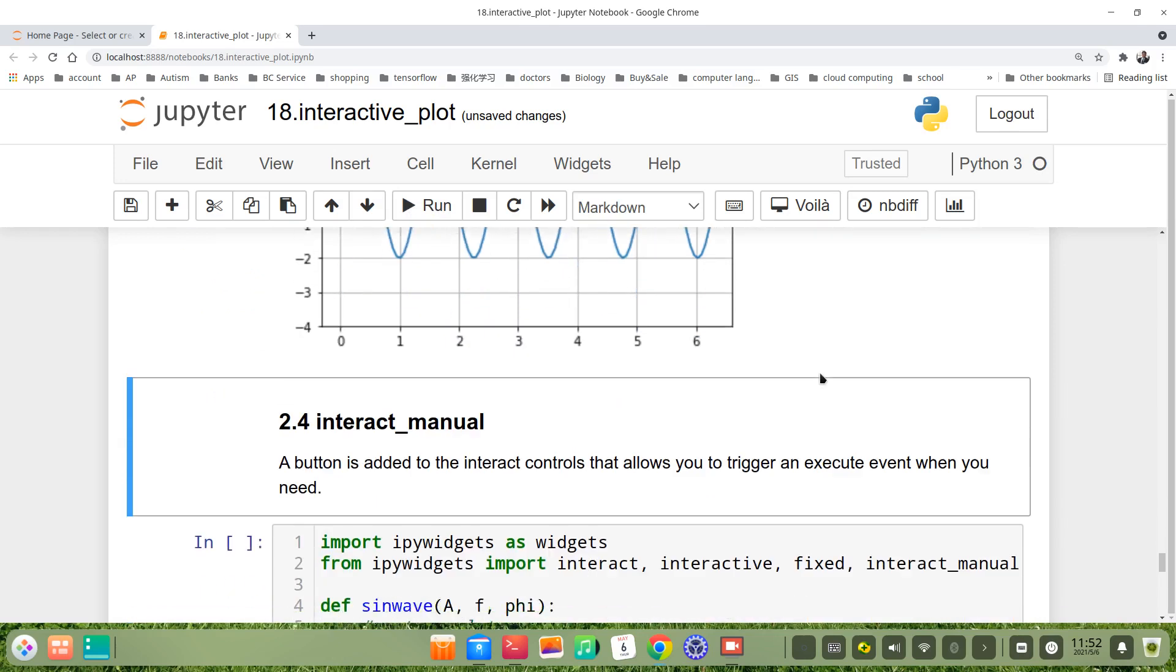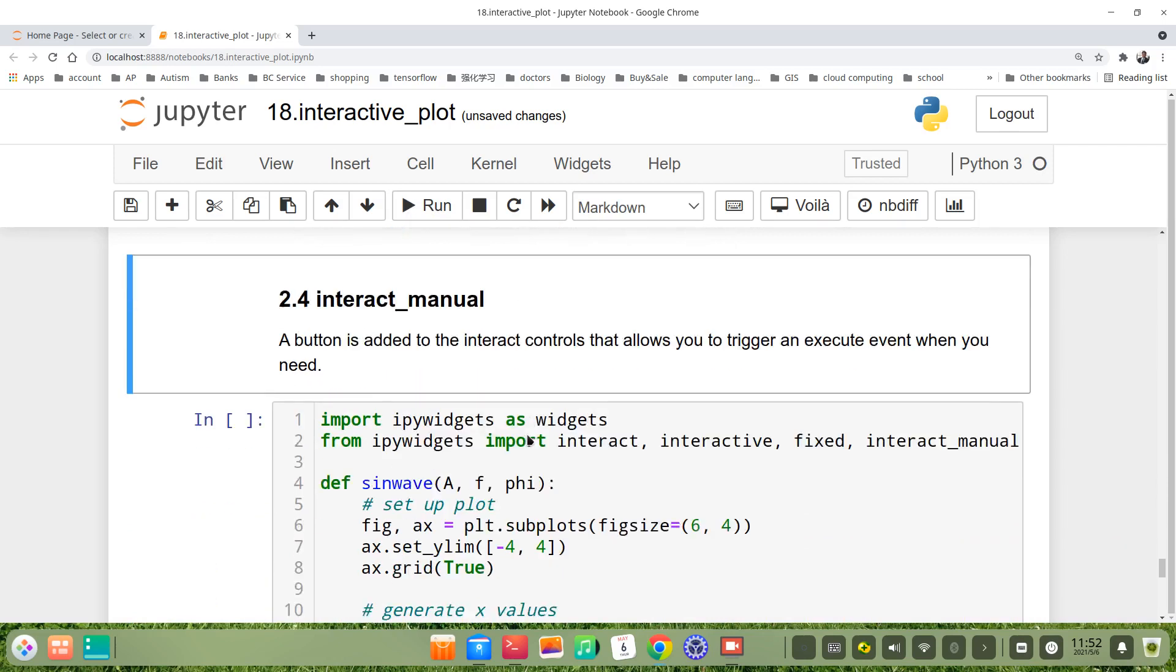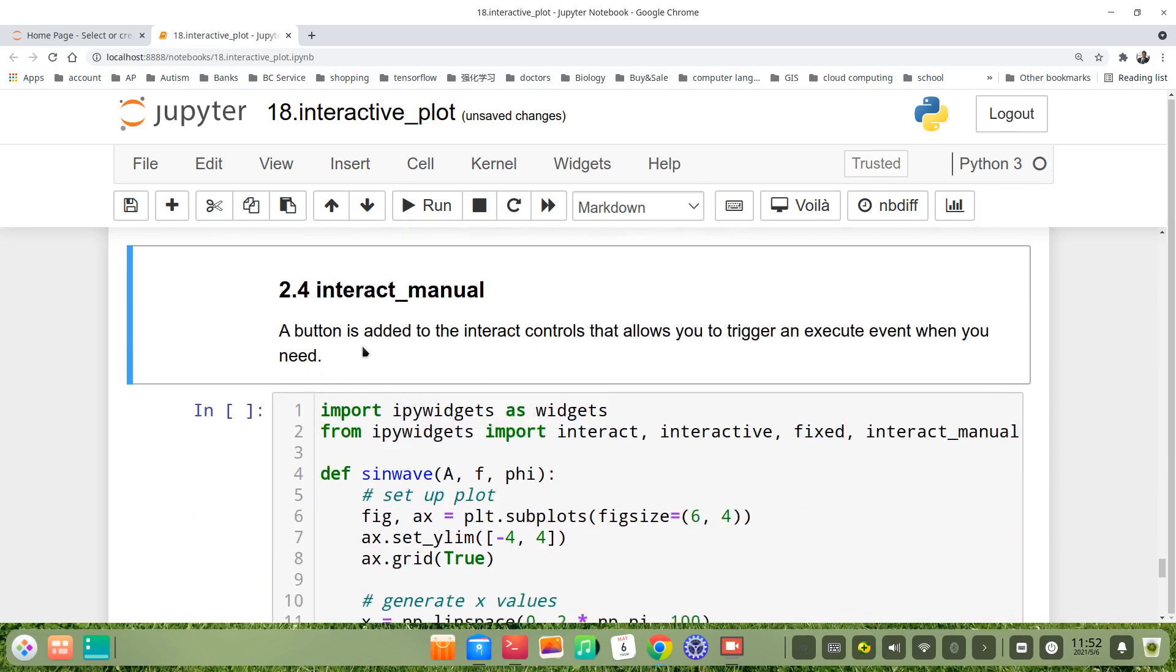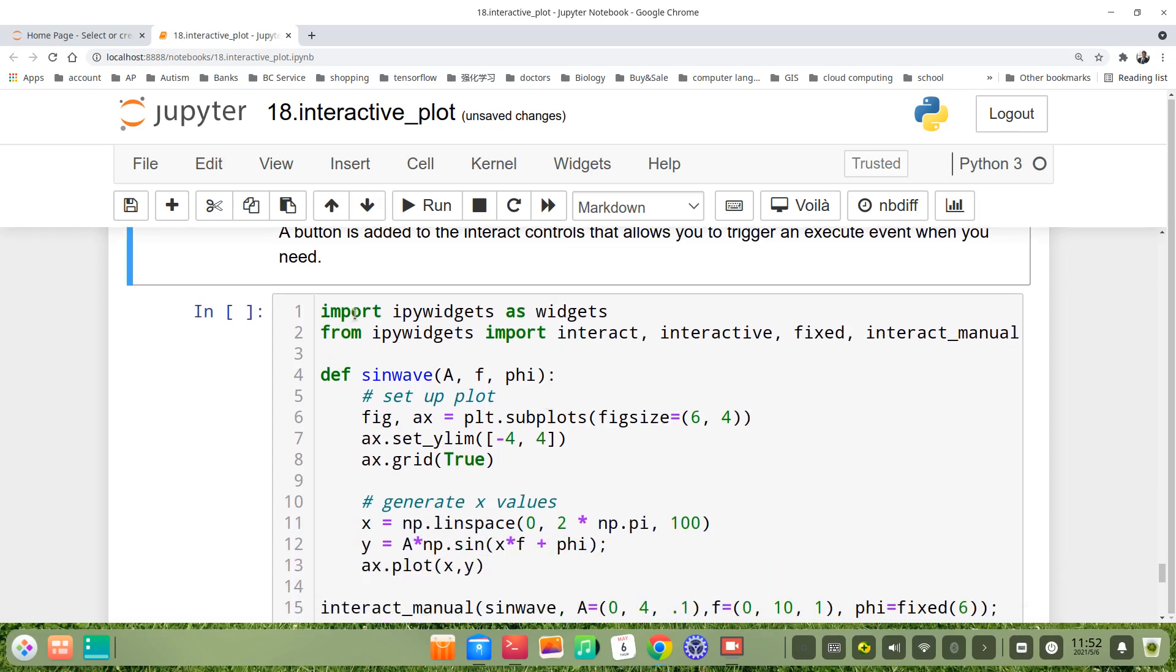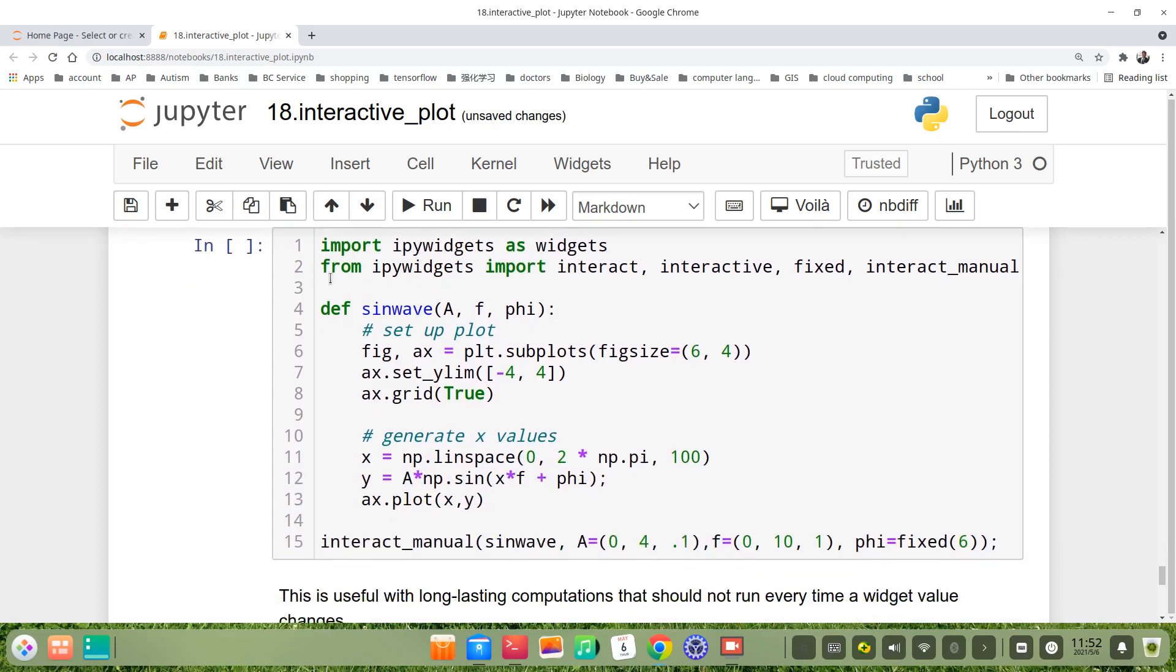The fourth method is interact_manual. In this method, a button is added to interactive control which allows you to trigger an execution event when you need.